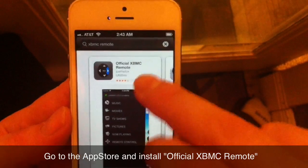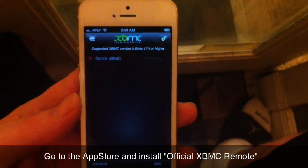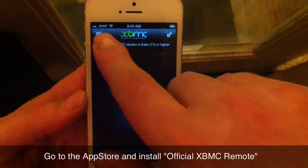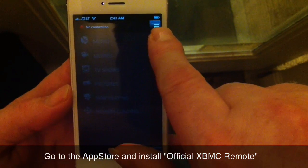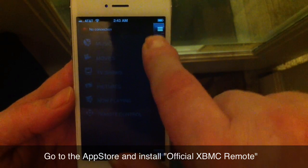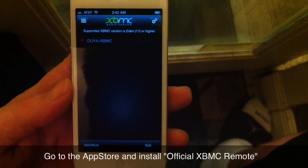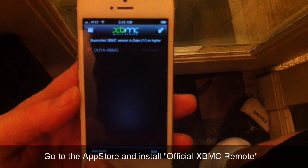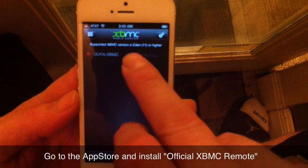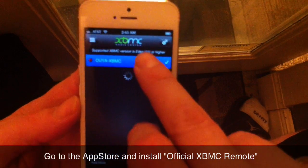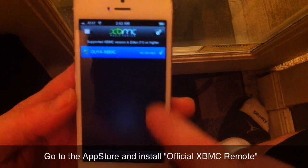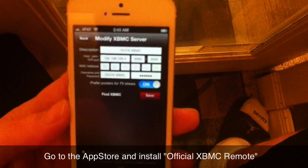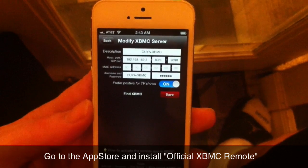Once you get that installed, you're gonna need to go to the top and then add a host. Click 'Add Host' and you'll get all this stuff set up. This will match the exact settings that I showed you in the video just now.